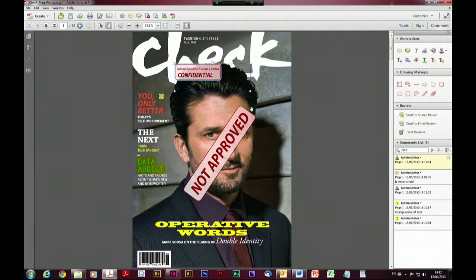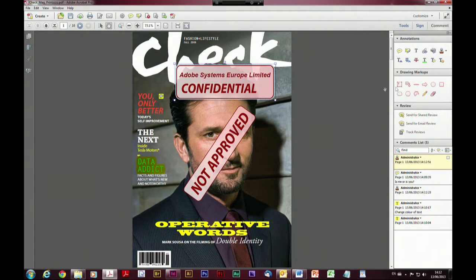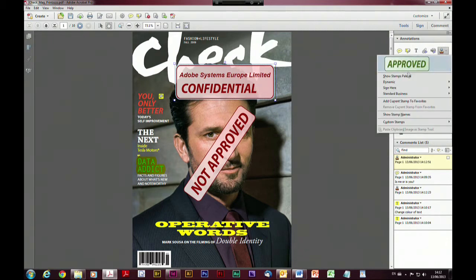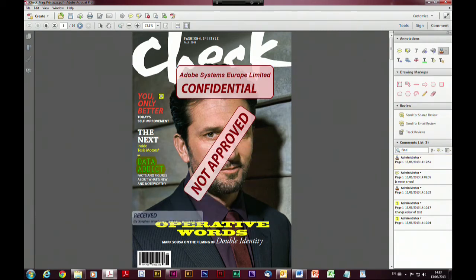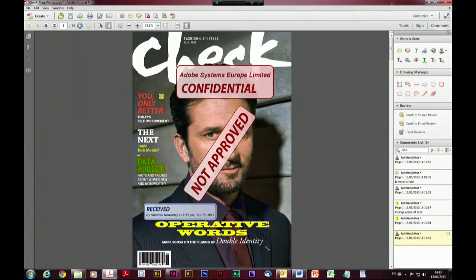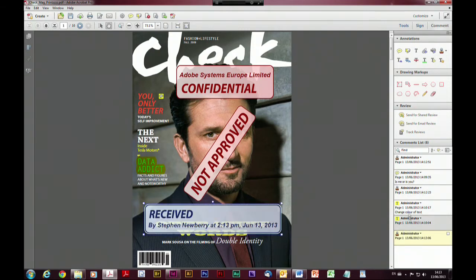For example, if I pop down something like a 'reviewed' stamp and stamp the document with that, you'll notice as I stamp the document with each of these it adds a new comment in the comments pane — so everything is highlighted and marked within the comment pane, and it's picked up my name and at what time and what date I actually received this particular document.